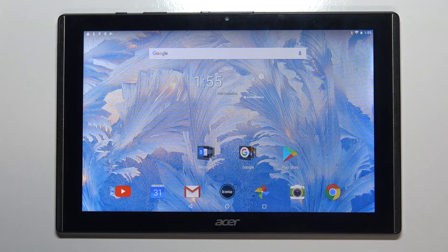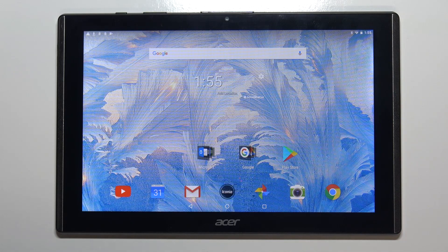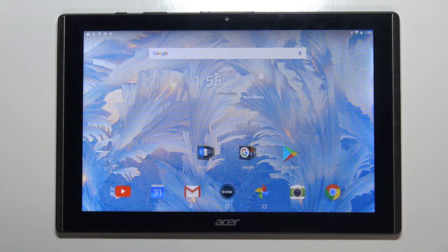Hi, in front of me I have the Acer Iconia 1 10-inch model B3-A40, and I'm going to show you how to enable the camera timer on this device.